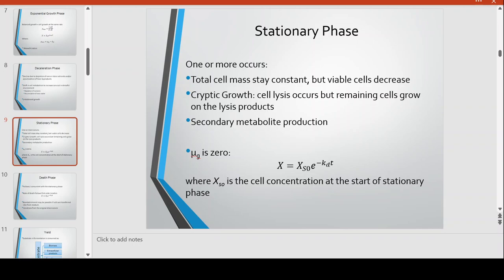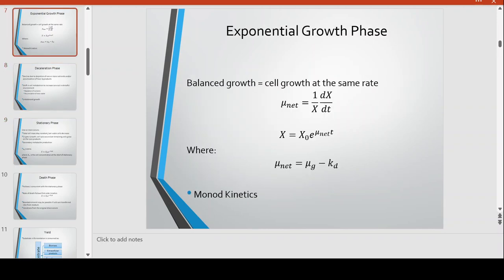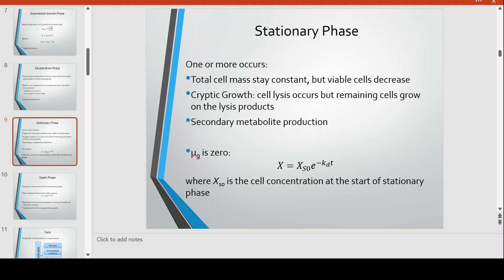There is also cryptic growth, where cell lysis occurs but the remaining cells grow on the lysis products as nutrients. Secondary metabolite production is also observed during this stationary phase. The growth constant now becomes zero because cells are no longer reproducing. Our equation becomes X sub SO — the cell concentration at the start of the stationary phase — and since mu G is now zero, we have KD, the death constant.